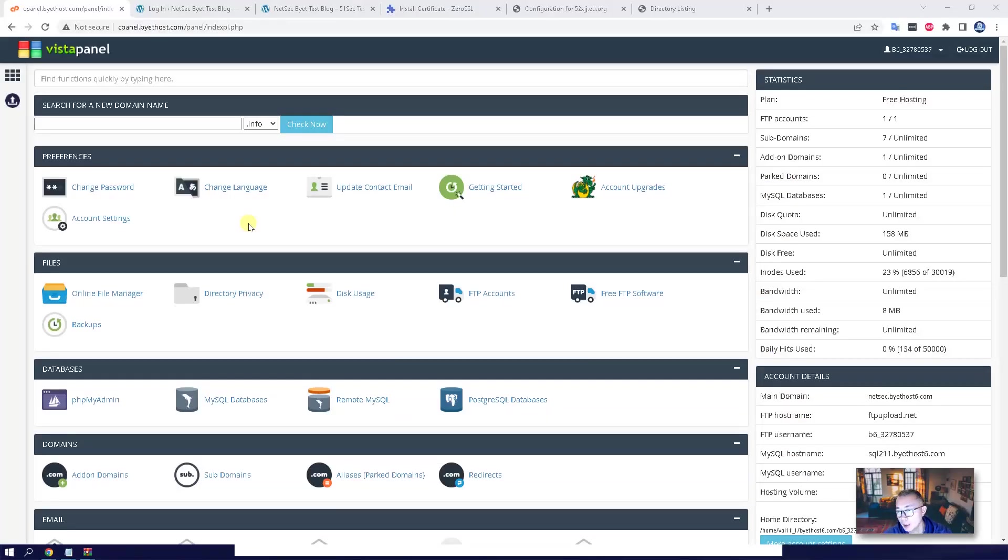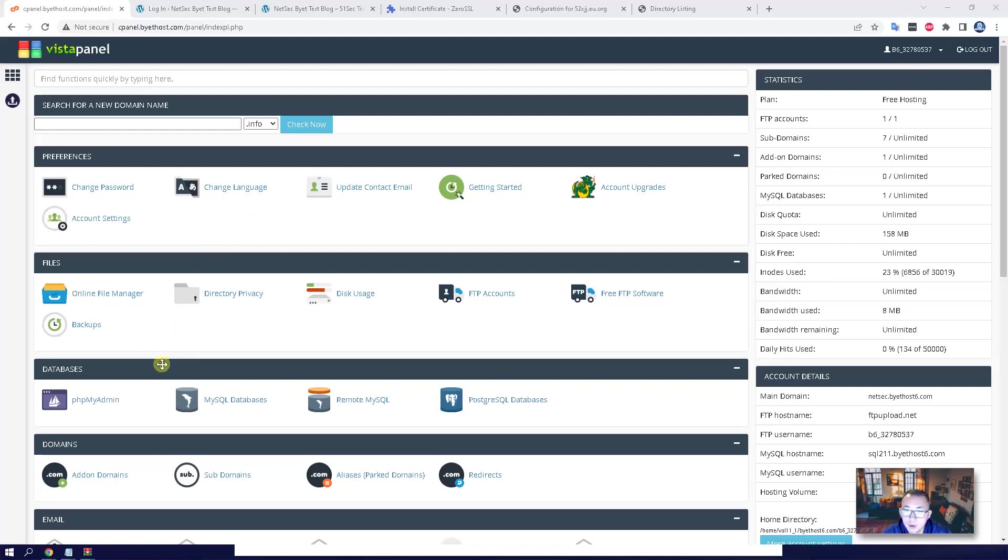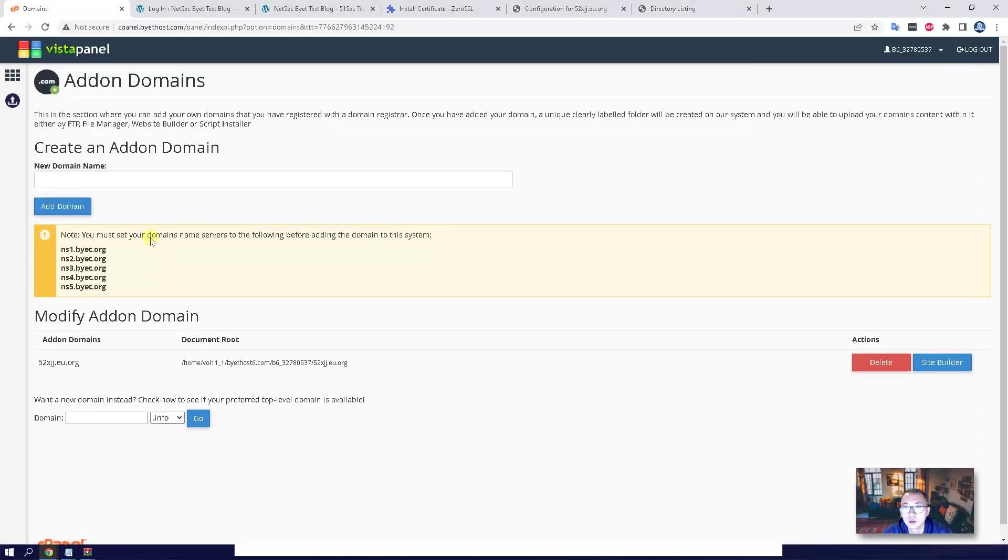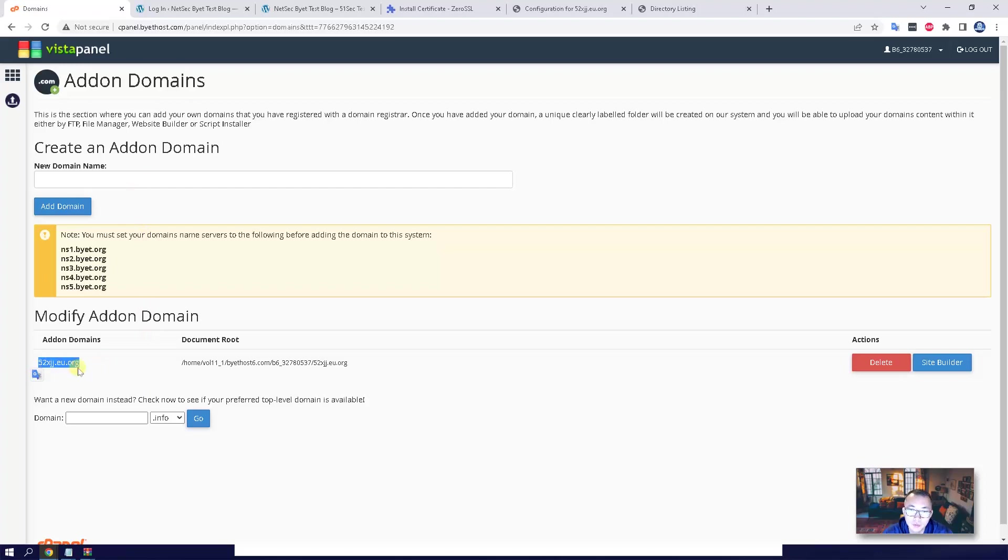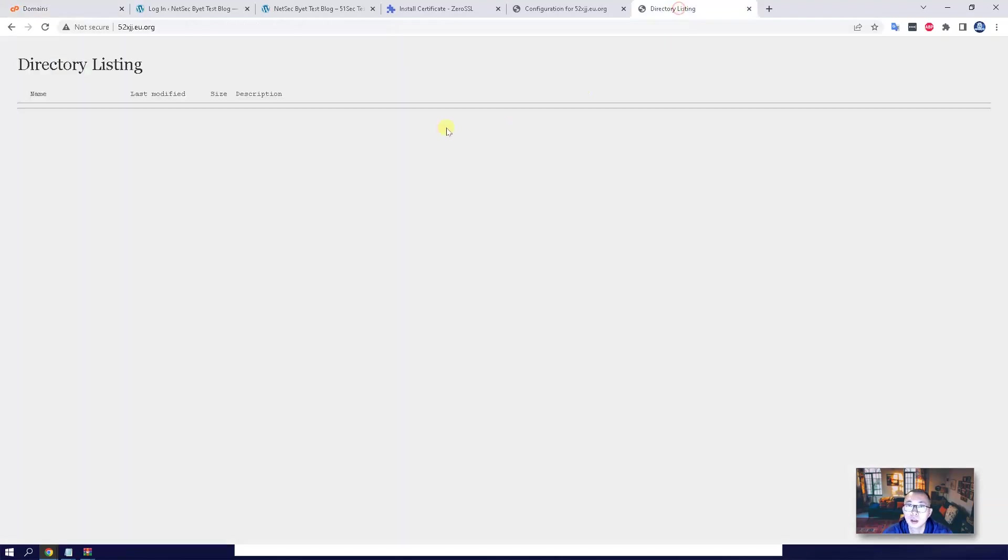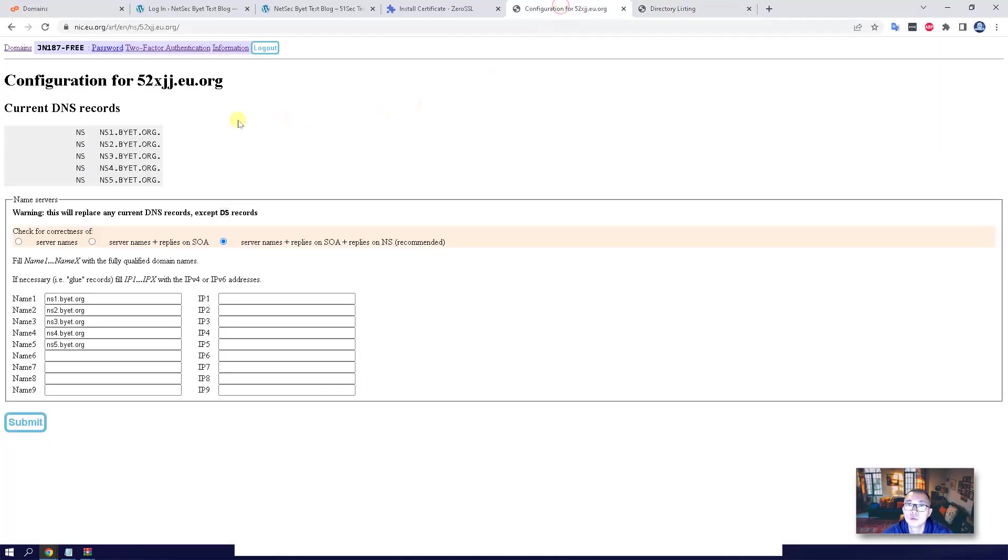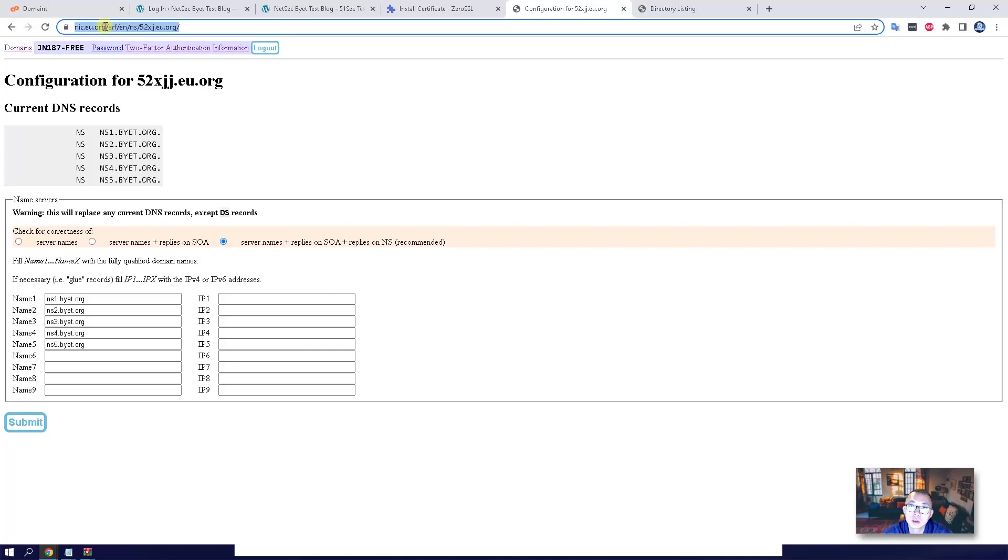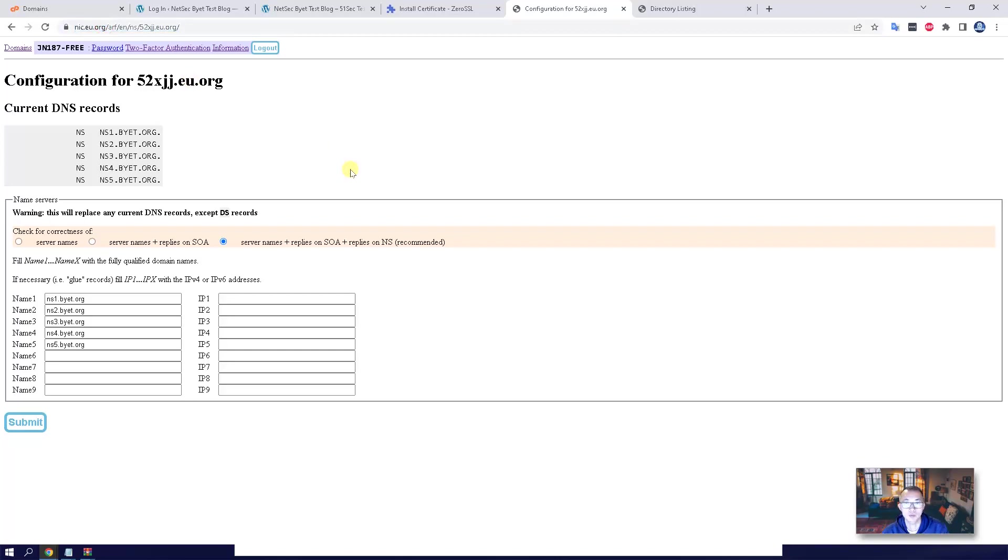Before the end of this video, I'm going to show you one last thing. It's using your own domain. So basically, you go to add-on domains section here, trying to put your own domain in. So previously, I already did this one, 52xjj.eu.org, which I got from eu.org.